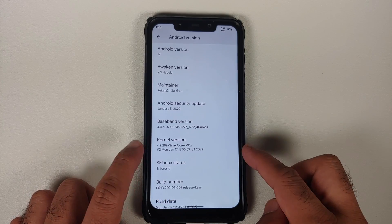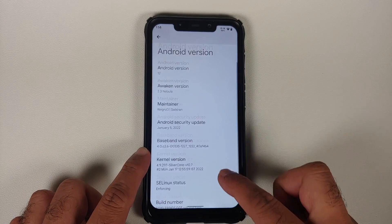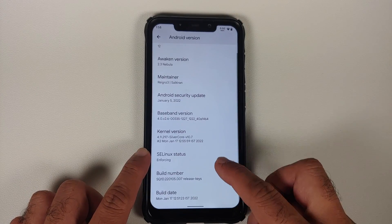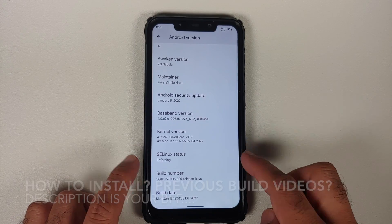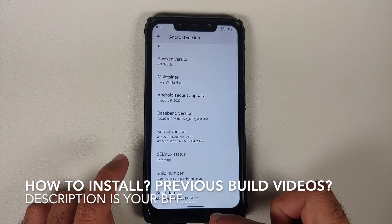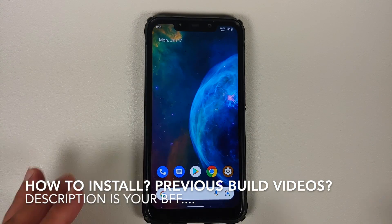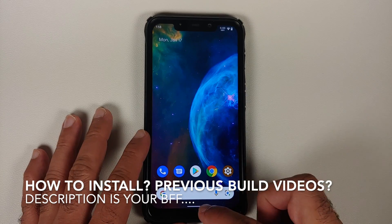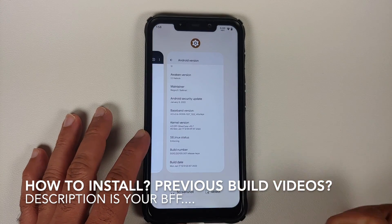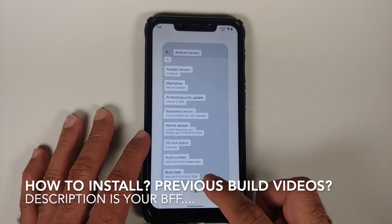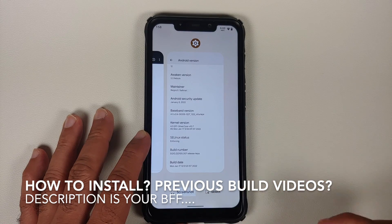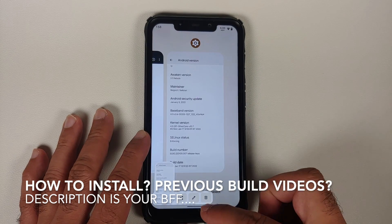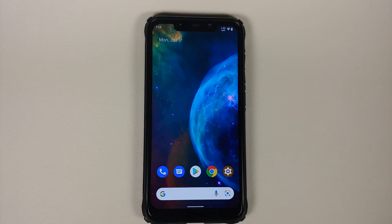The kernel they are using is Silvercore, the security patch is from January 2022, and SELinux is set as enforcing out of the box. I am running the Google Apps build on my POCO F1, and Select and Screenshot are working without any issues in the Pixel launcher.